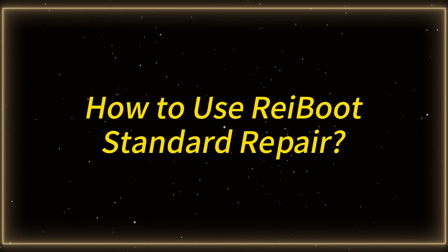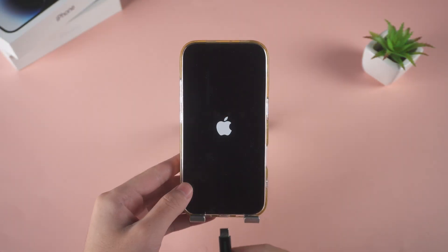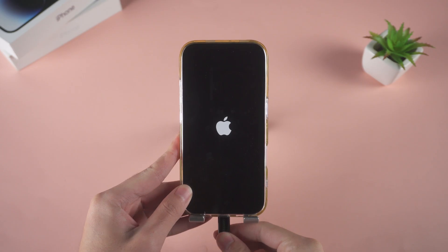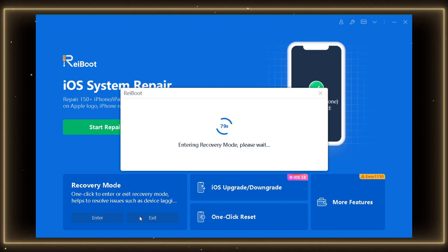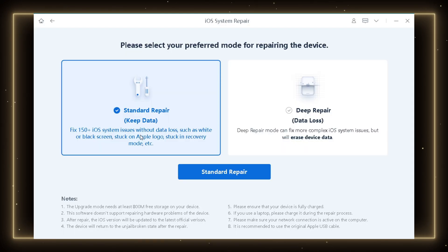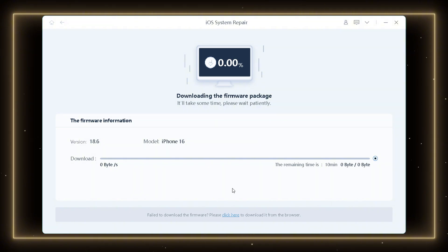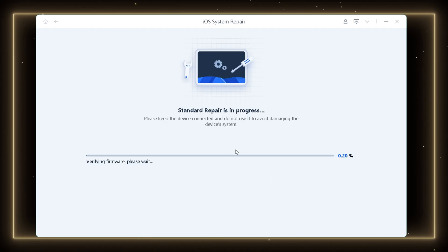How to use Reiboot standard repair: First, download and install Tenorshare Reiboot on your Windows or Mac computer. Then launch Reiboot and connect your iPhone via USB. The software will detect your device even if it's stuck on the Apple logo. Click Enter Recovery Mode to safely restore your iPhone. After entering recovery mode, select Standard Repair from the main menu. Click Download to download the latest firmware package for your iPhone — this package is required to repair the system. After the download is complete, click Start Standard Repair.